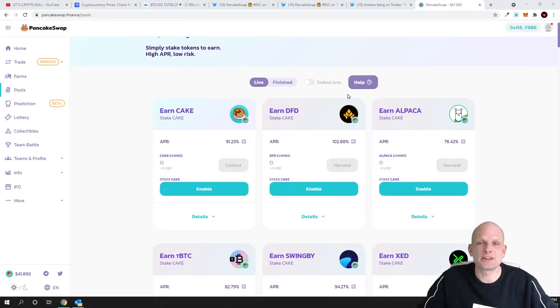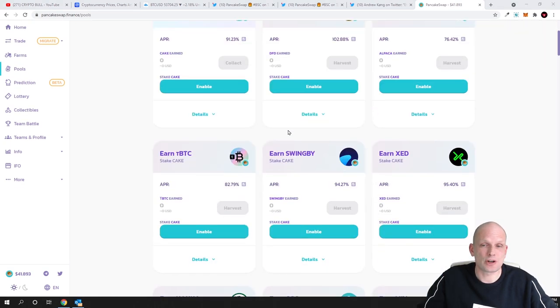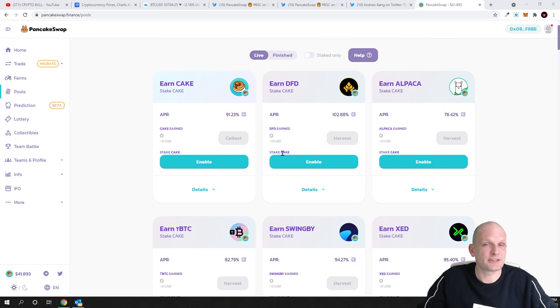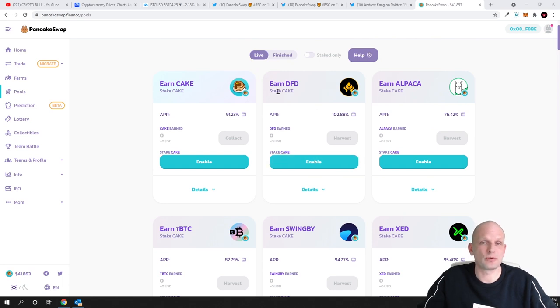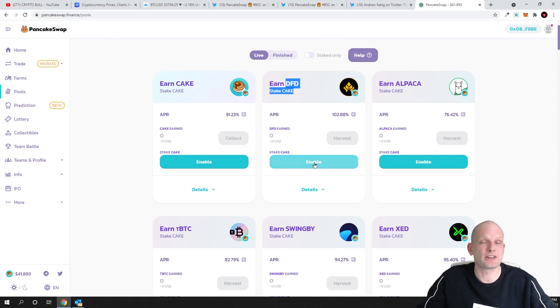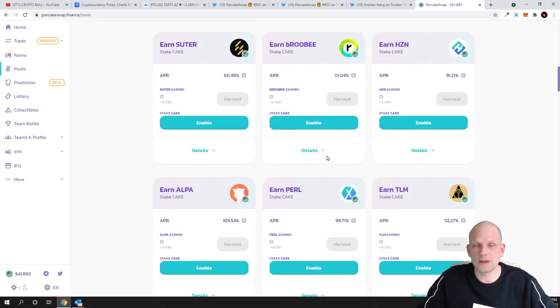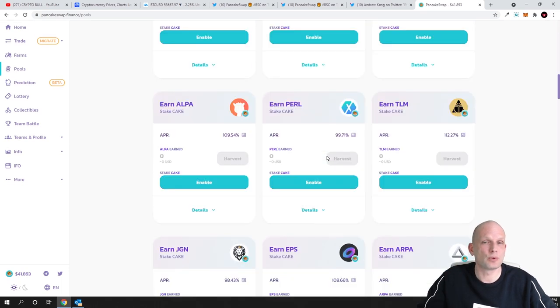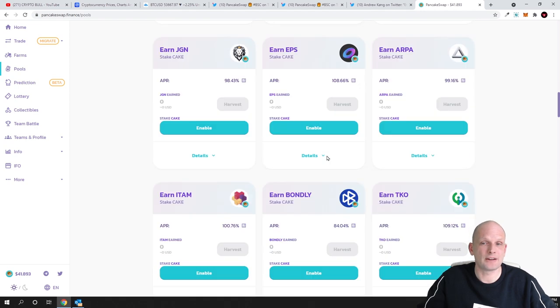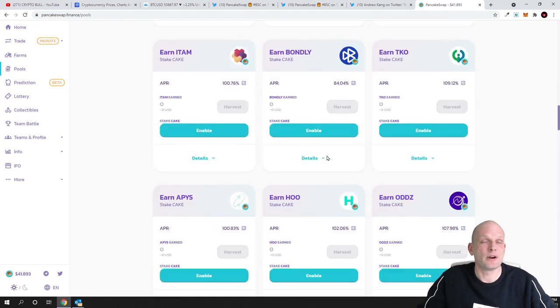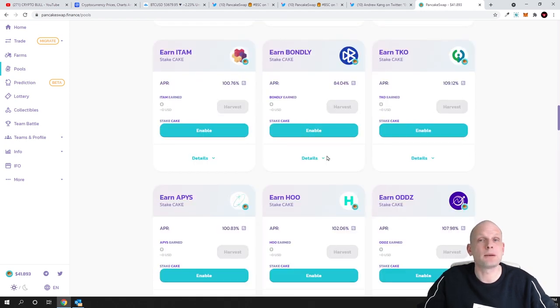In pools you can see that you can earn all these other tokens which are here just by staking your cake tokens in this pool for example if you would like to earn DFD token you can stake your cake tokens and there is many many other different pools which you can find here guys where you can simply stake your cake tokens and where you can make money.